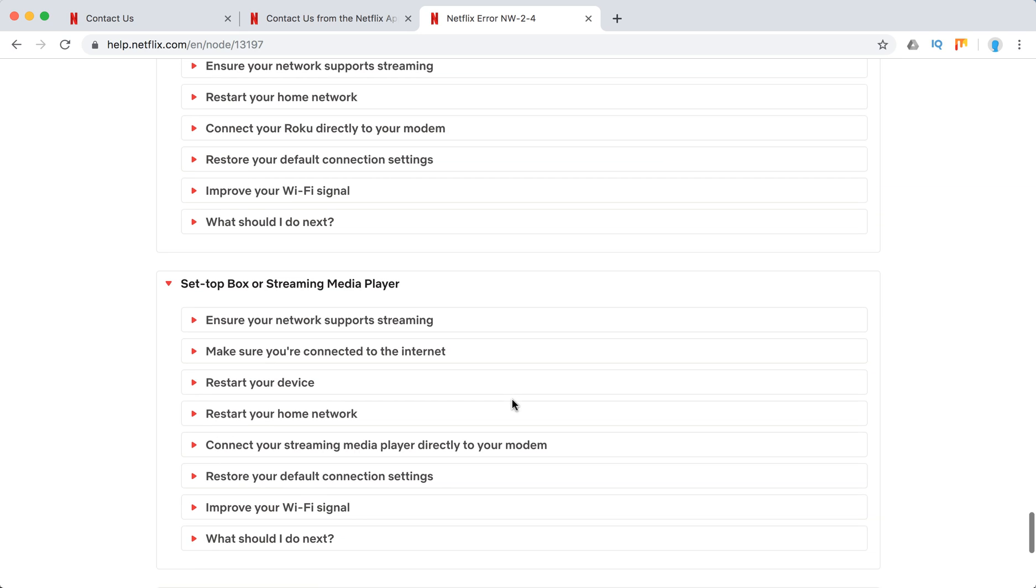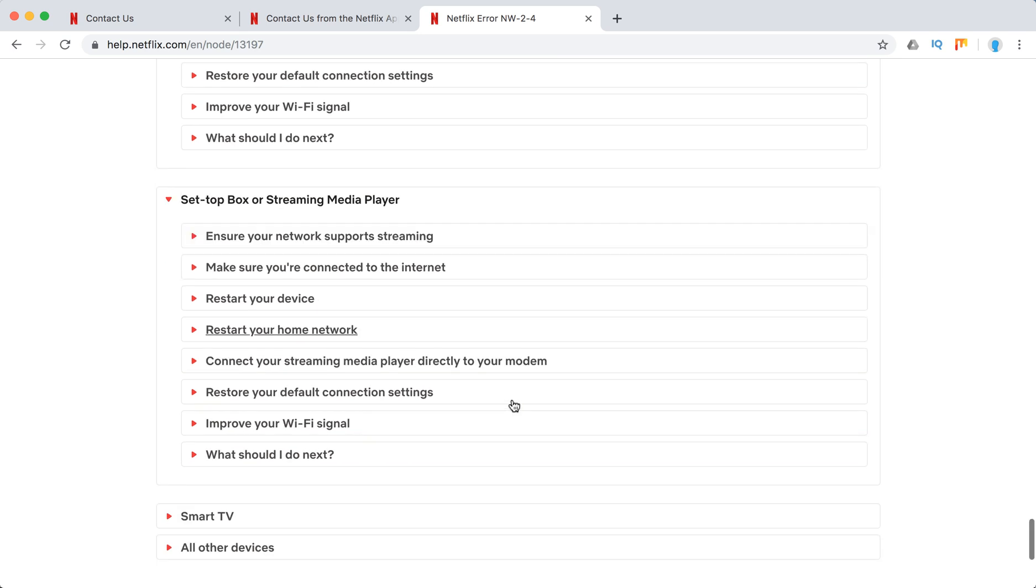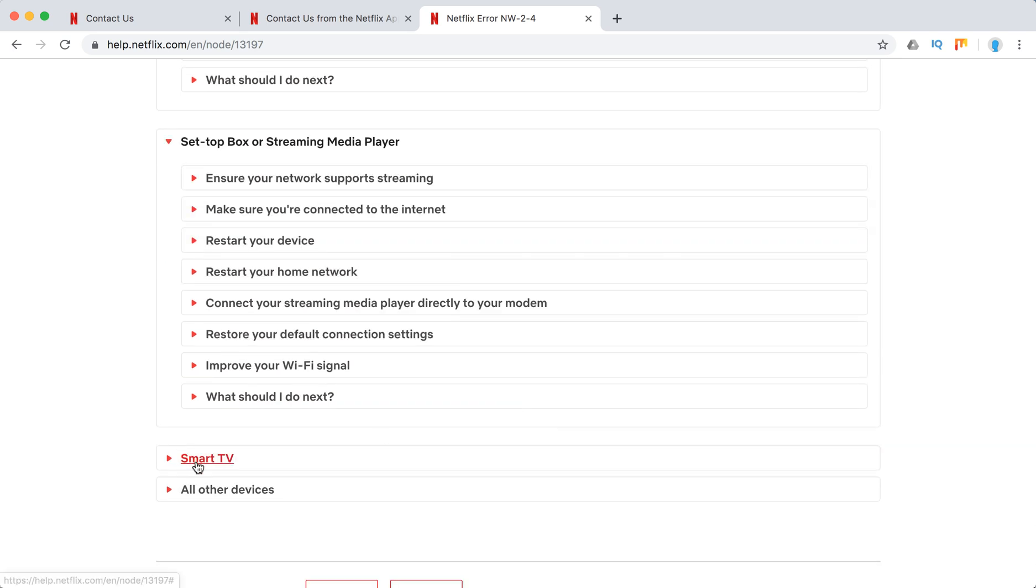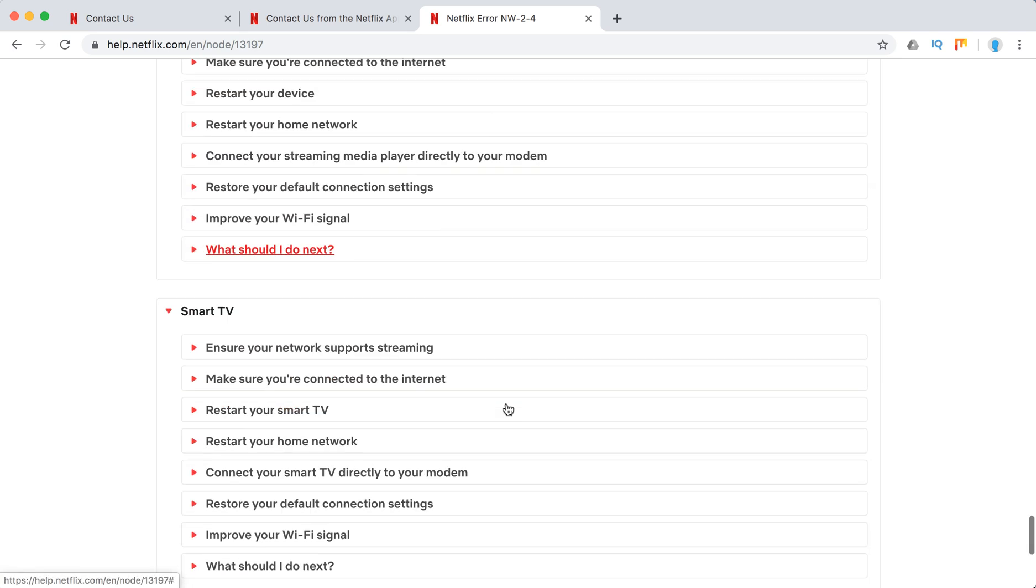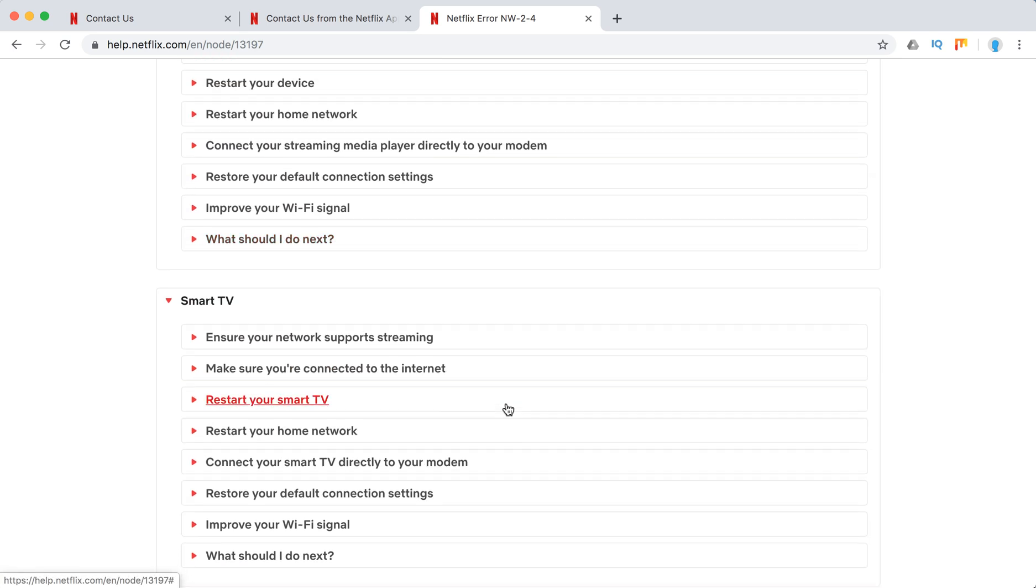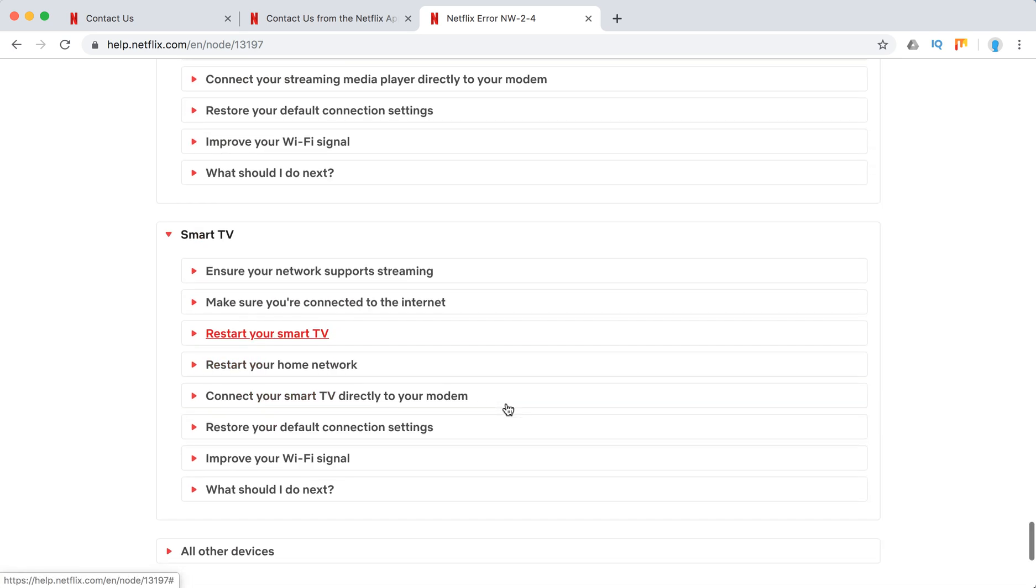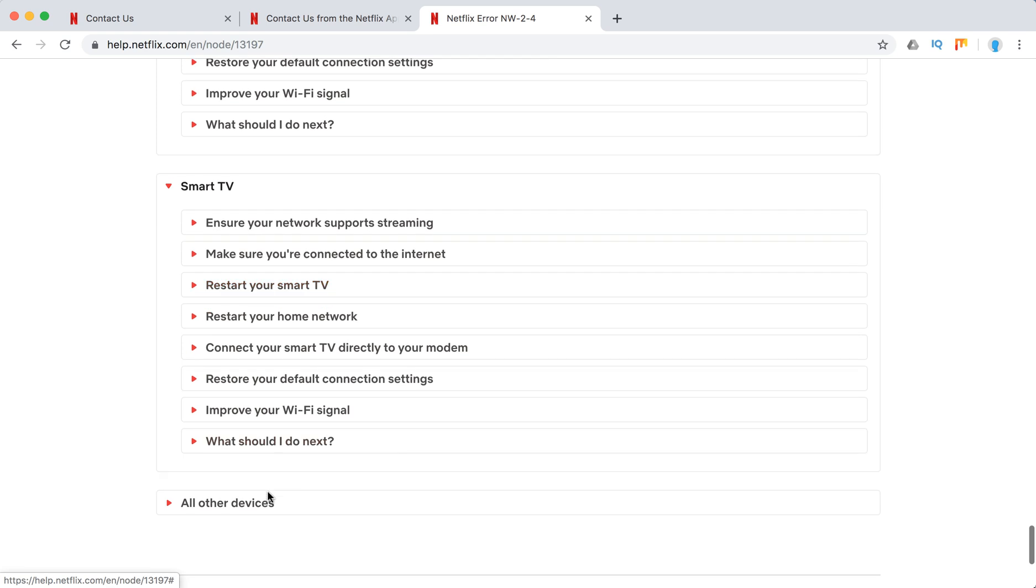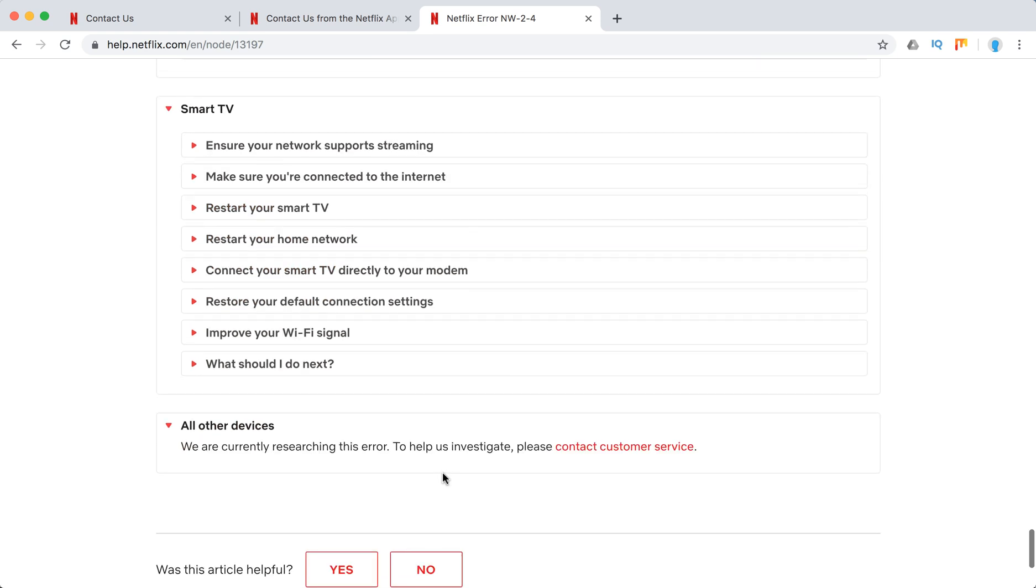Set-top box. So here's all the same basically tips here. All other devices just contact customer service.